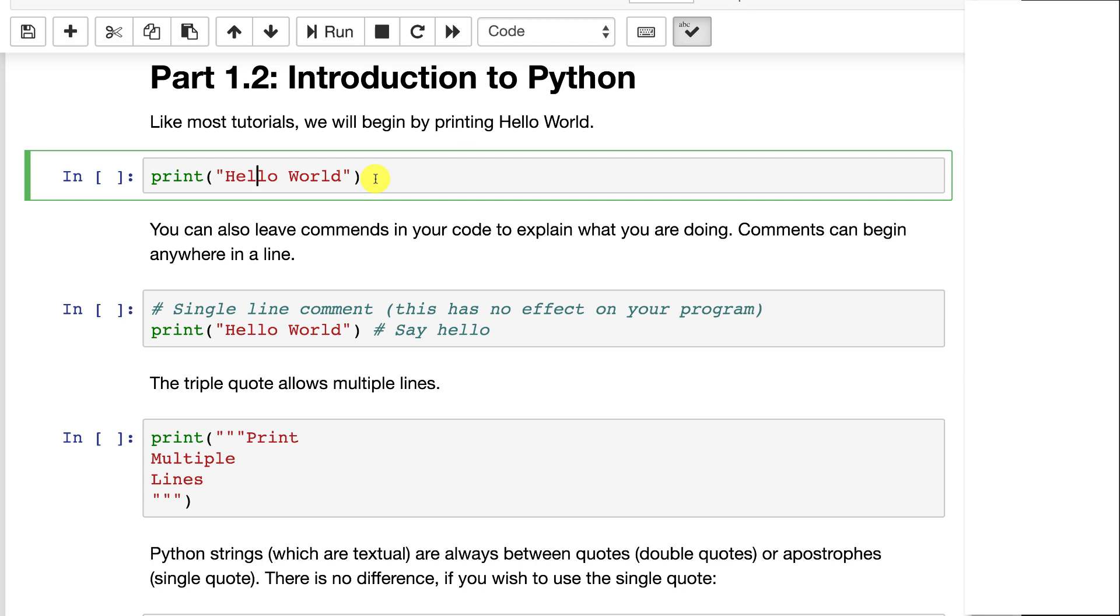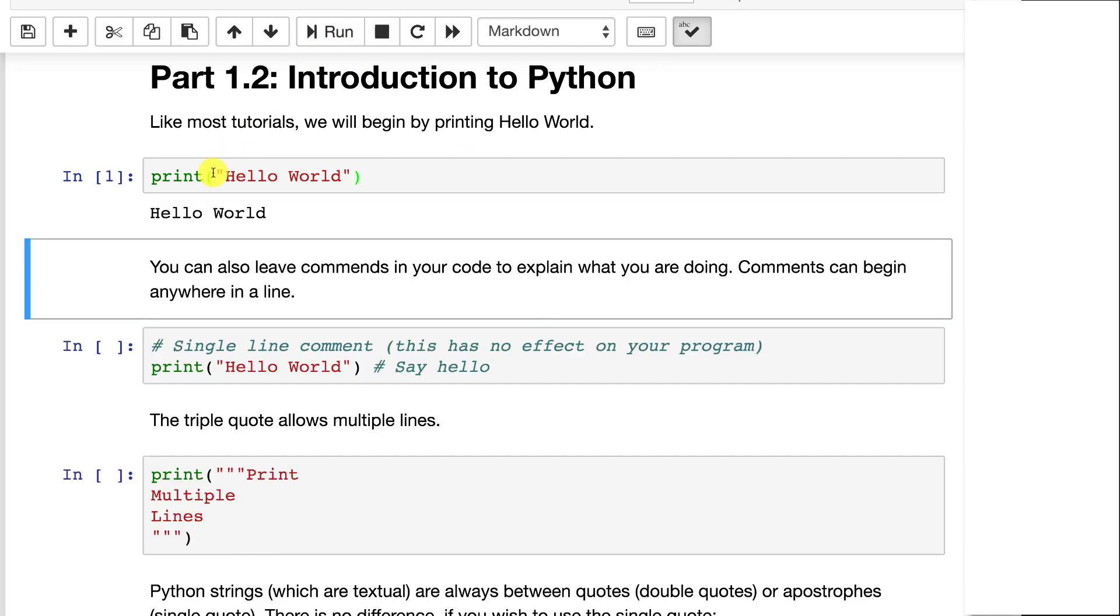That was deemed to be not consistent with function handling in Python and eventually went away. So you'll want to have the parentheses. If you ever deal with print where there's not parentheses, that's older Python 2 stuff.